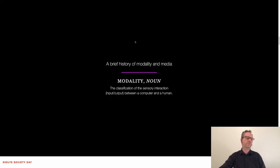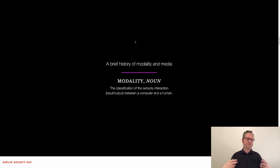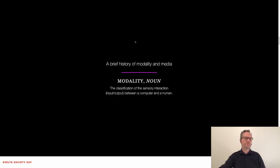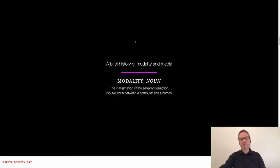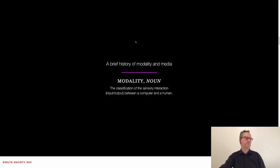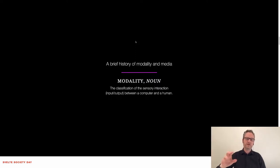What I wanted to talk about was a brief history of what I call modality — it's a technical term in media. Specifically it's a classification of the sensory interaction, the input and output between a computer and a human. Common simple examples are the mouse, the trackpad, and the keyboard. There are others too — this webcam, the microphone. These kinds of relays between computer and human are the modalities of interaction.